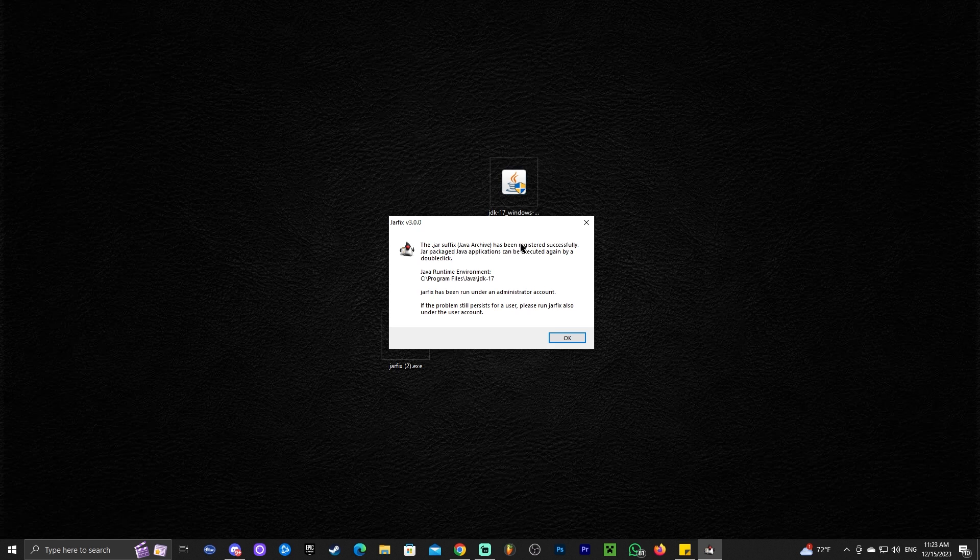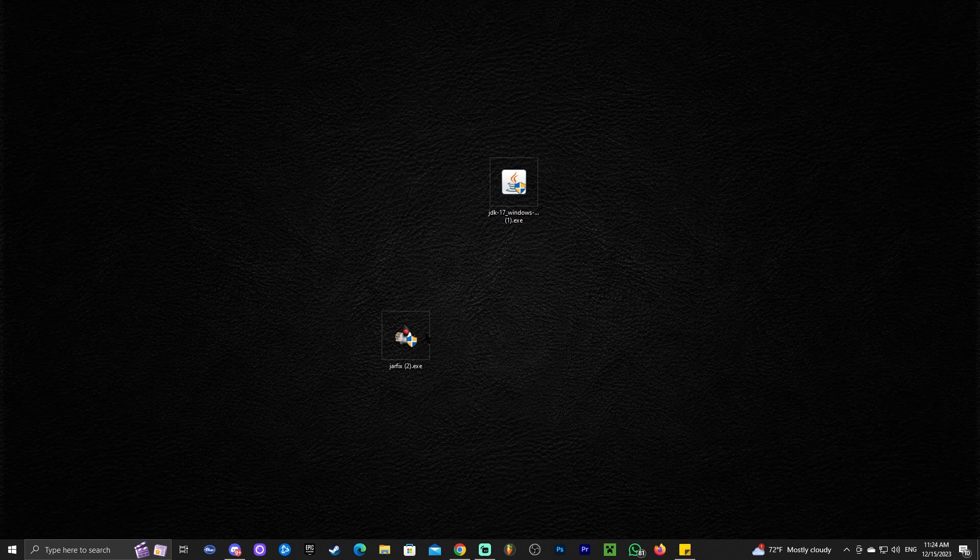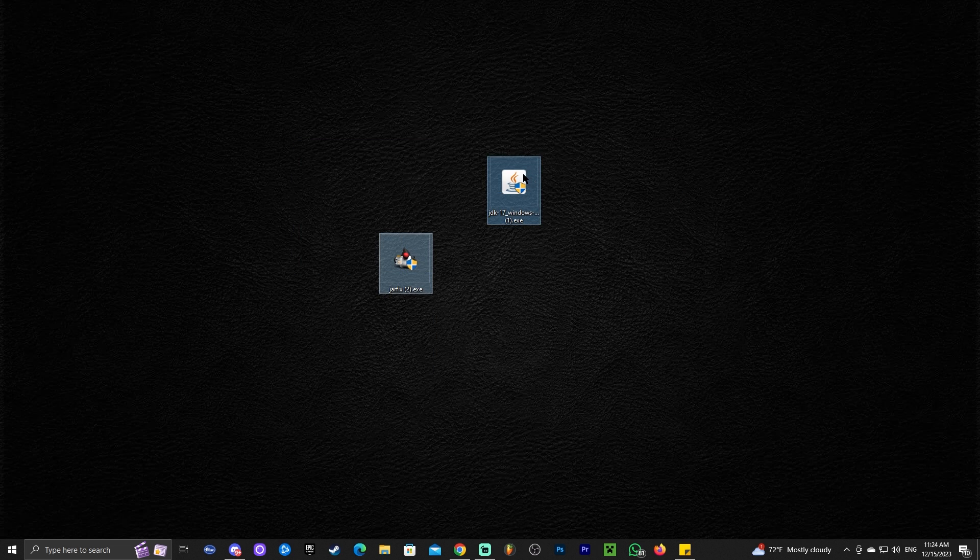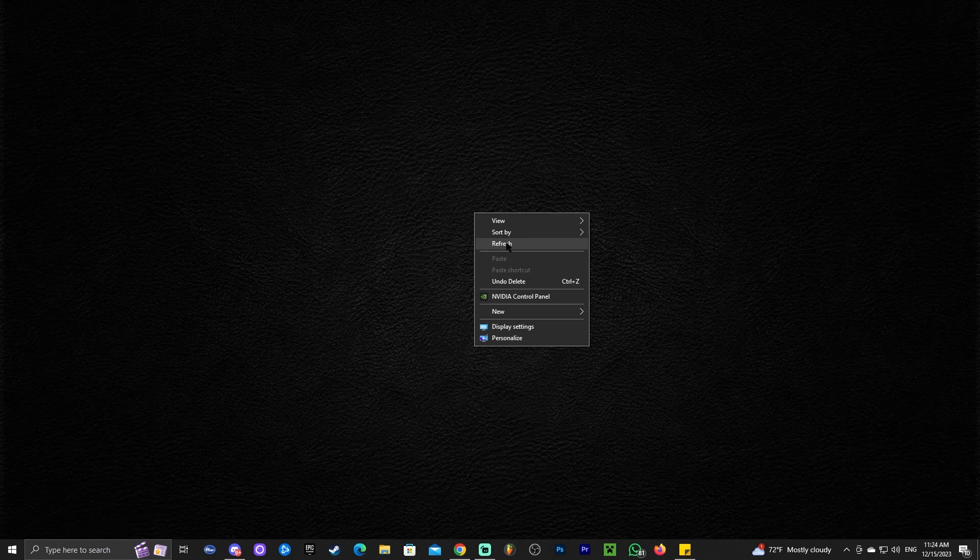That's it. All you have to do is open JAR fix and all your JAR files will be updated to match your newer Java version, which is Java 17. You can go ahead and click on OK. And that's it. You can even delete these two files now after you installed Java and you updated the JAR files with JAR fix.